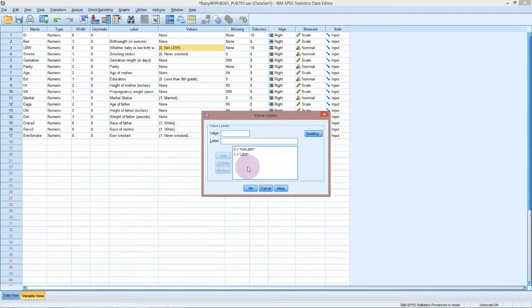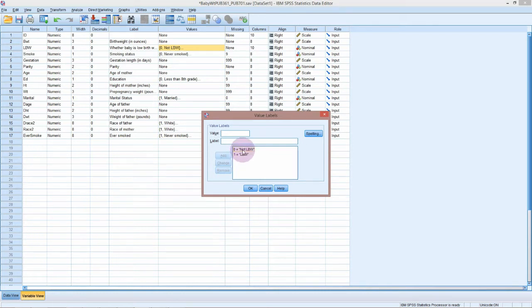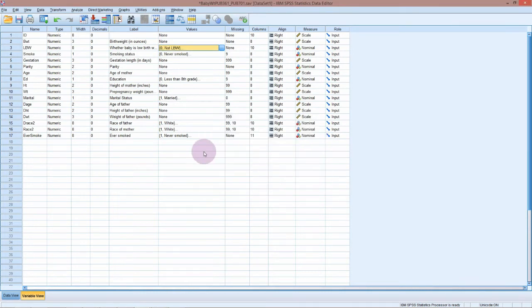If you want to have the low birth weight put first for when you calculate any odds ratios or risk estimates, you need to make sure that they're coded in that order in your value labels.